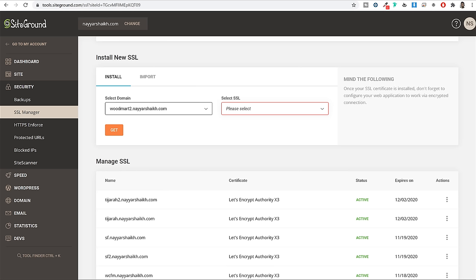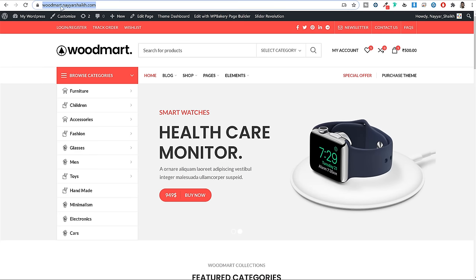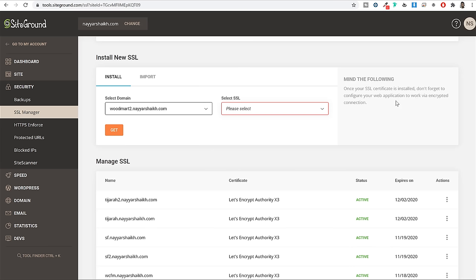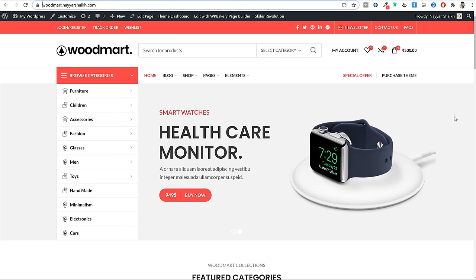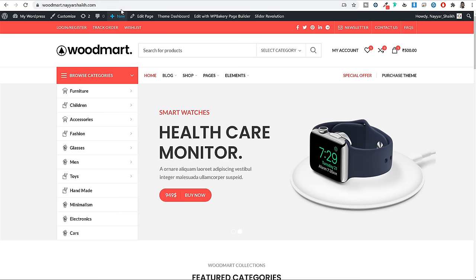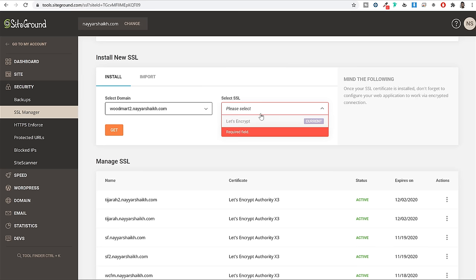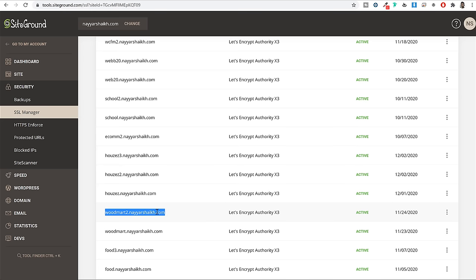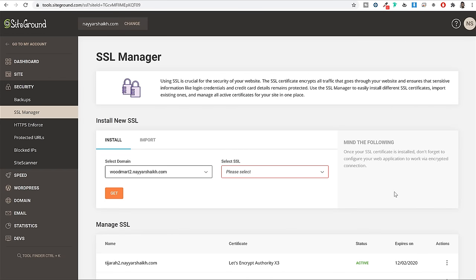Come back to your SiteGround account, click on Security and select SSL Manager. Select the domain name on which you want to install the SSL certificate, then under Select SSL choose Let's Encrypt and click Get. Within two minutes, the SSL certificate will be successfully installed. An SSL certificate means your website shows a padlock and 'connection is secure' — it allows you to accept online credit and debit card payments and create contact forms. Without SSL, you cannot accept online payments. Once SSL is installed and active, you can proceed to install WordPress on your domain.